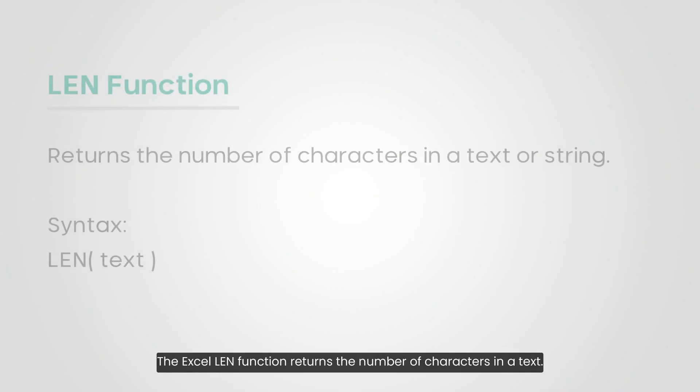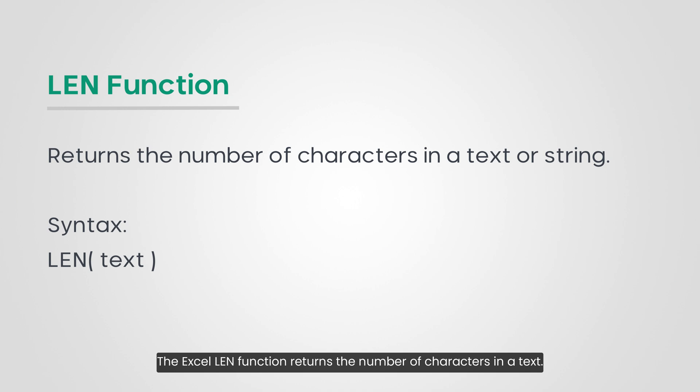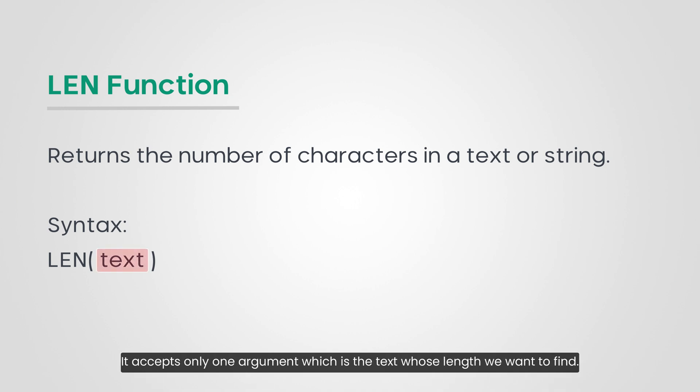The Excel LEN function returns the number of characters in a text. It accepts only one argument, which is the text whose length we want to find.